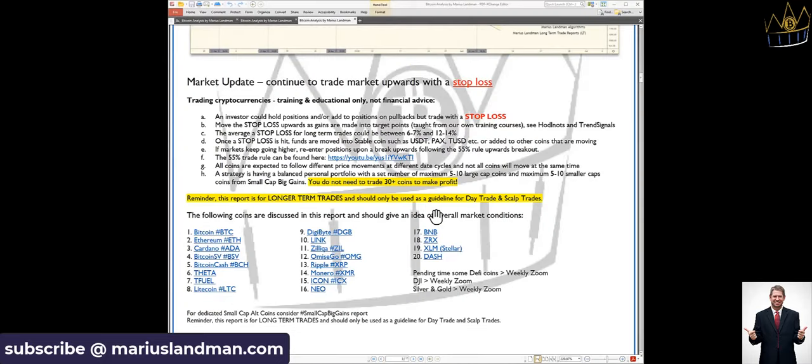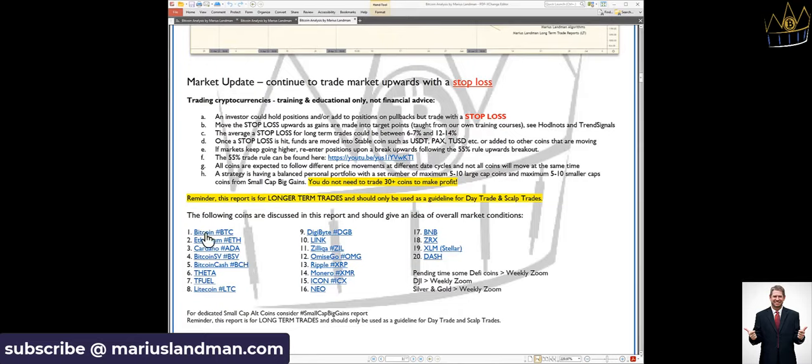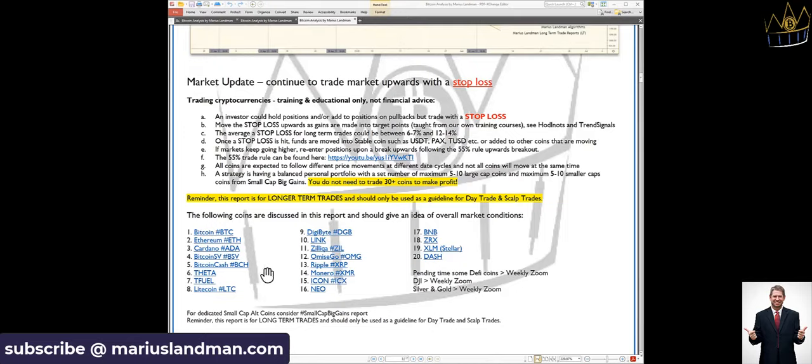Then the reports that we provide, which are our Bitcoin Trainer Forecast reports, consist of the following 20 to a minimum coins. You can see here we've got Bitcoin. And if you click on that, you'll see you can go right down to the chart in Bitcoin. I'm not going to do it now. A lot of that data is unfortunately just for our members only. Then Ethereum, Cardano, Bitcoin SV, Bitcoin Cash, Theta, Thetafuel, which has really been an amazing coin. Litecoin, Digibyte, Link, Zill, Omisego, Ripple, Monero, Icon, NEO.